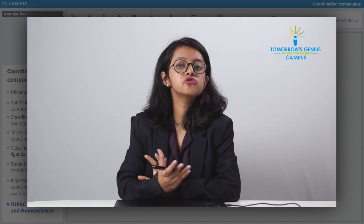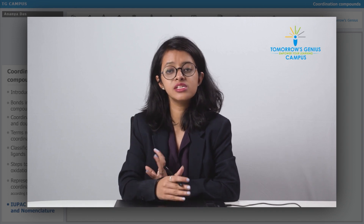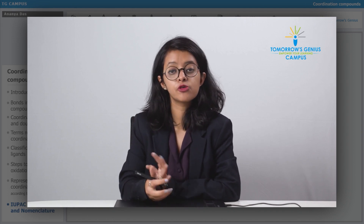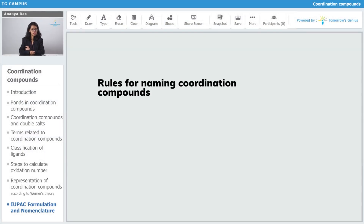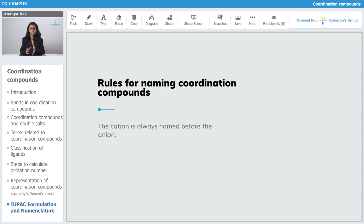Next we look at how to name coordination compounds, which have a different set of rules from writing the formula. The cation is always named before the anion — cation always gets preference. For example, NaCl is named as sodium chloride; you write sodium first and the anion afterwards. Similarly, when we talk about a coordination complex, the cation is always named before the anion.